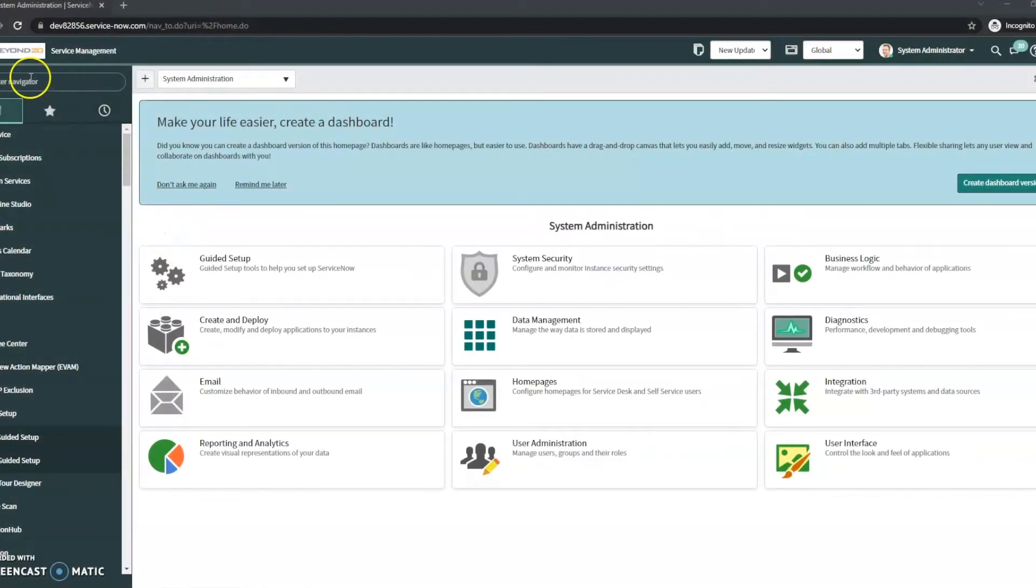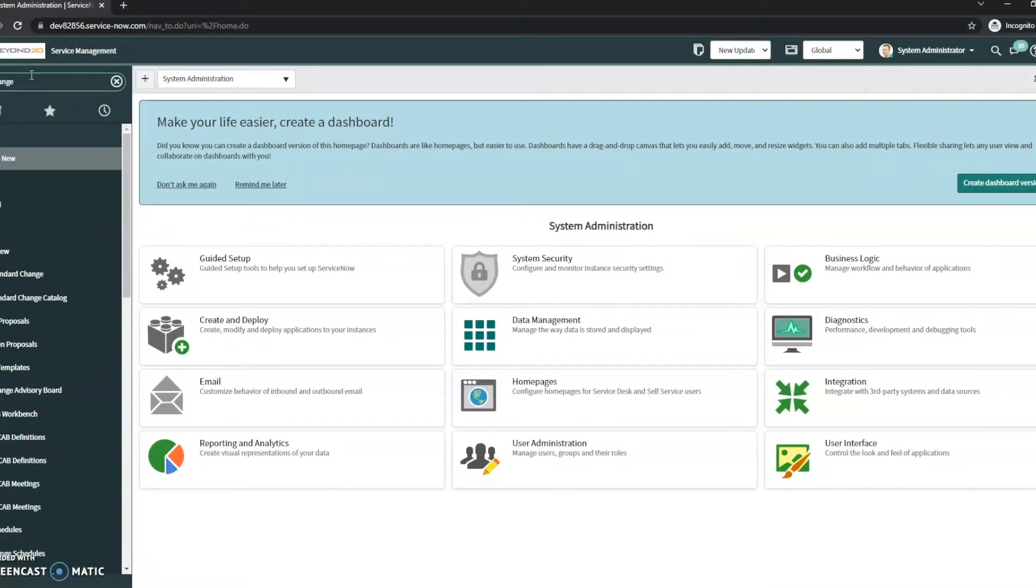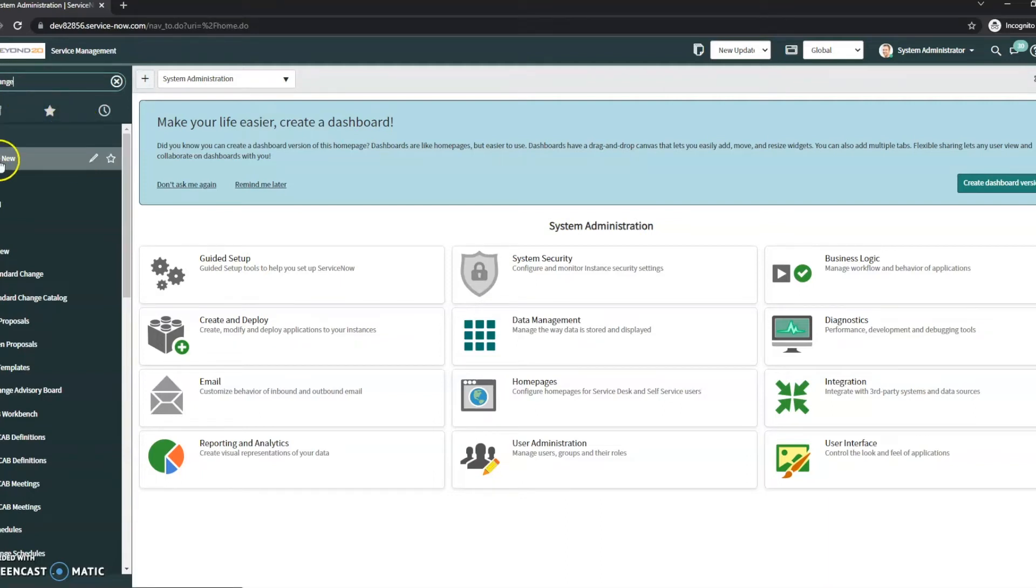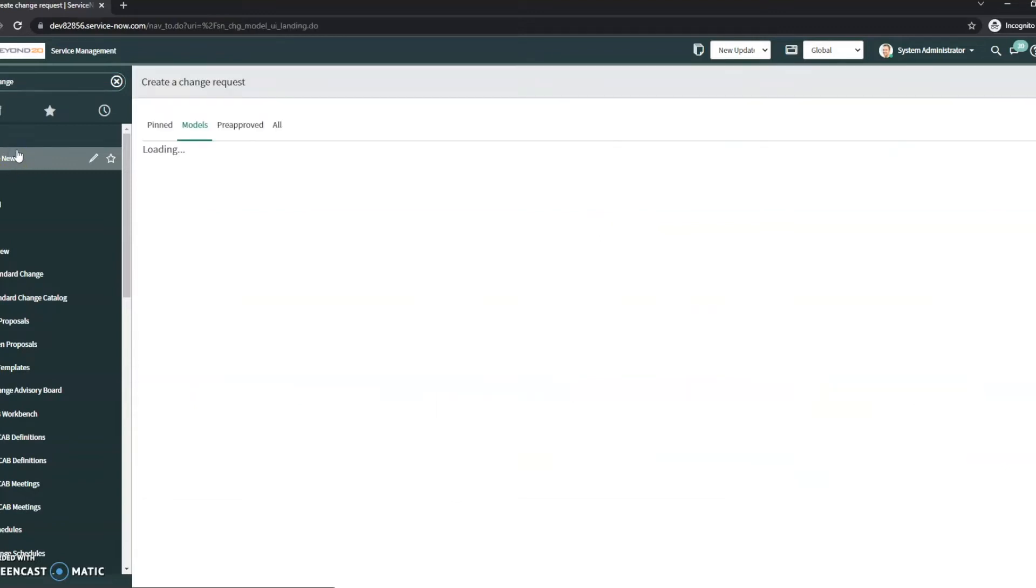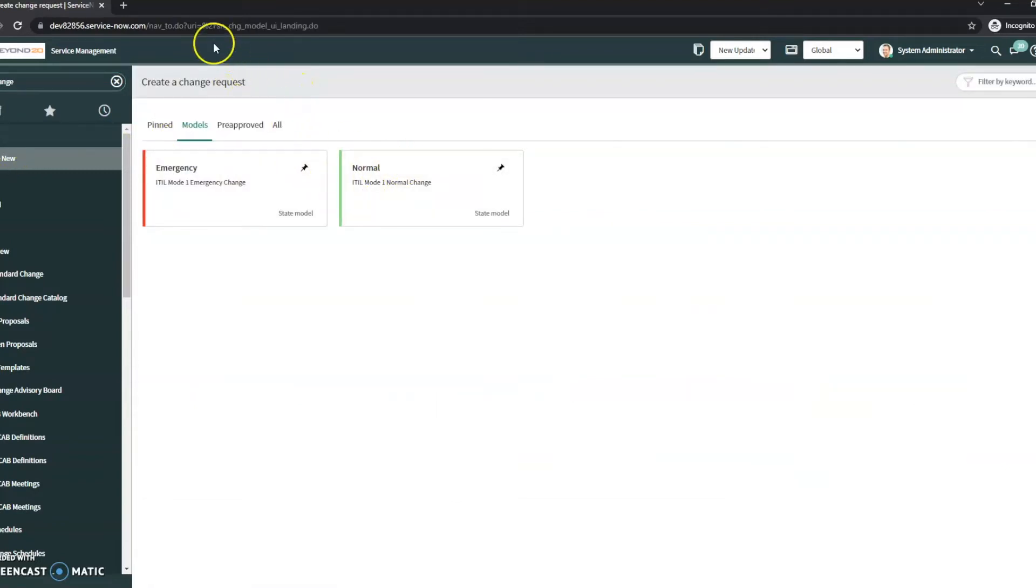Hi this is JC with Beyond 20. Today I want to take a look at a feature in change management. So we're going to go into the create new and what I want to take a look at is right here.